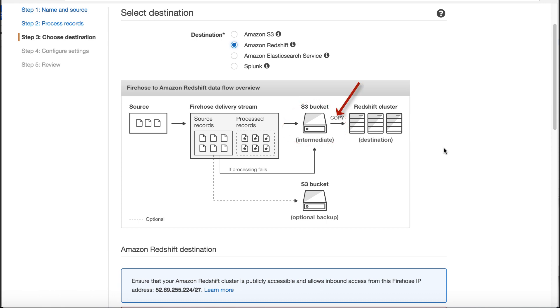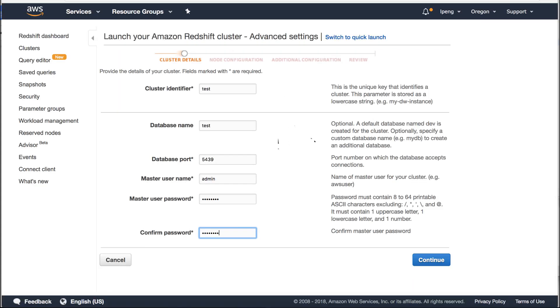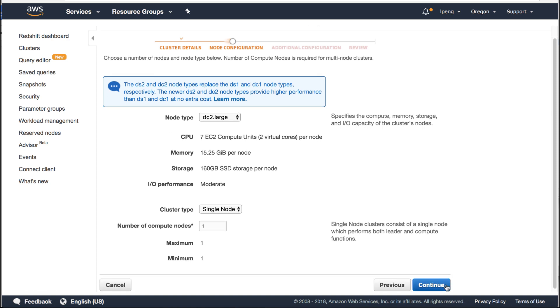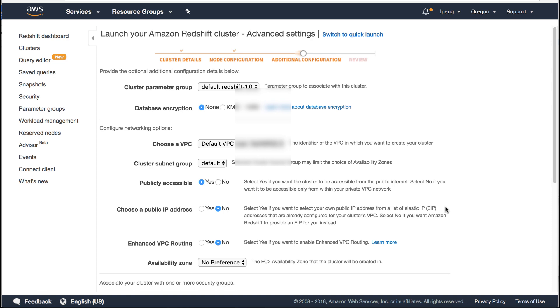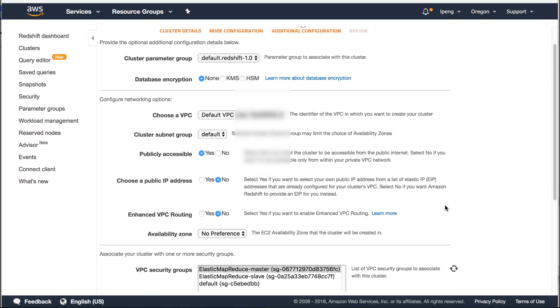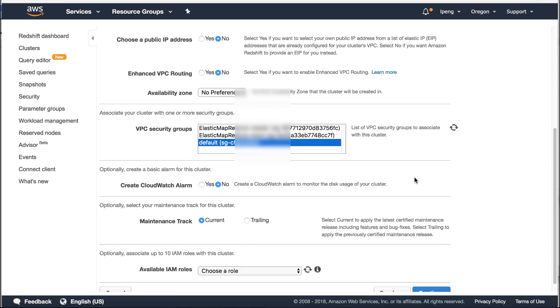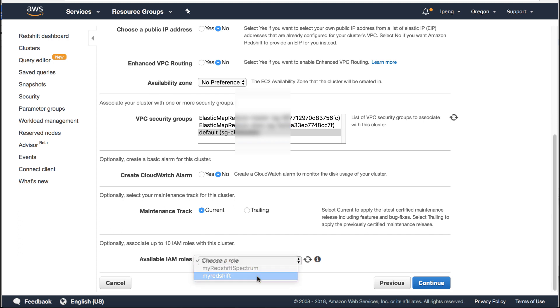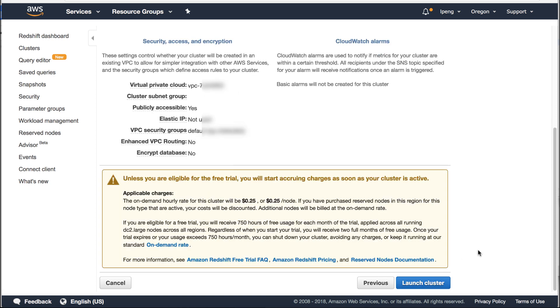If you don't have Redshift cluster, click create new. Then enter the cluster identifier, database name, master username, master user password. To simplify this demo, we configure Redshift cluster under the default VPC and use the default VPC security group. Select the IAM role MyRedshift we created before. Click continue button. Please make sure you are OK with the charge from AWS before you continue this demo. Click launch cluster button.